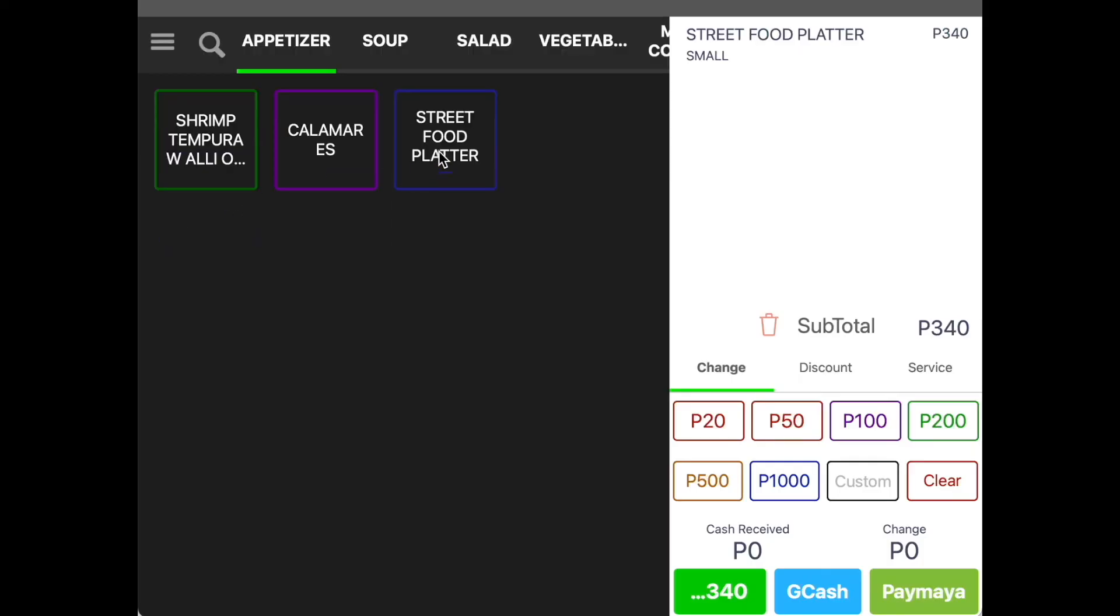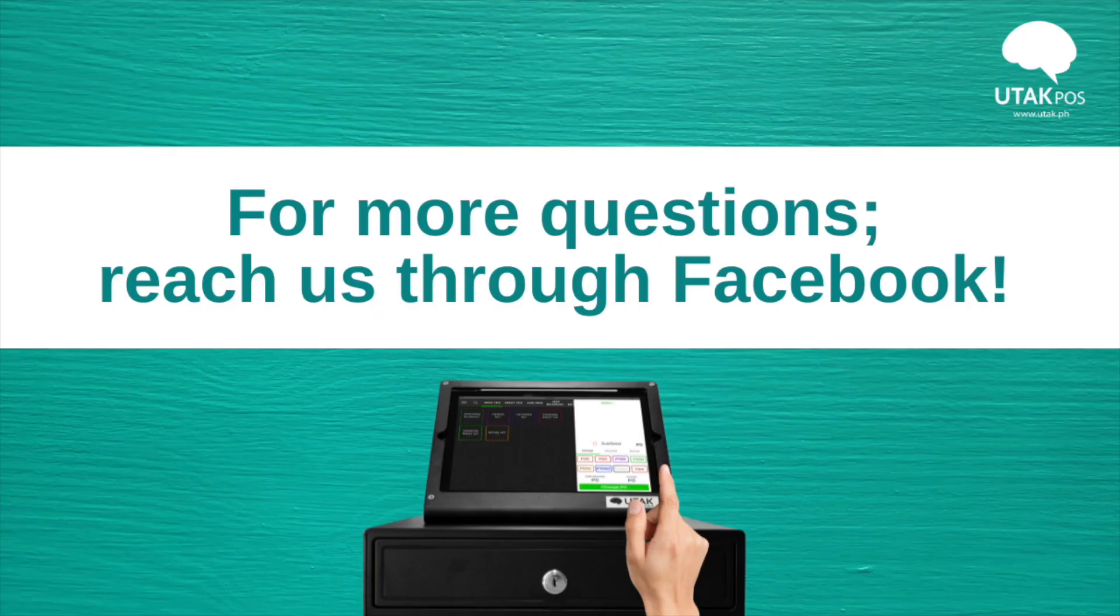Once again, ensure your tablet is online so that changes would reflect in the POS tablet successfully.